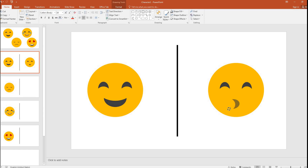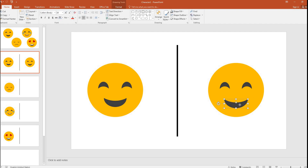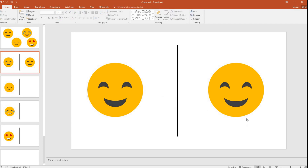Now I'll copy one and rotate it by 180 degrees, then expand it. Now this emoji is smiling.